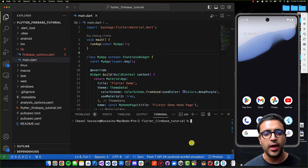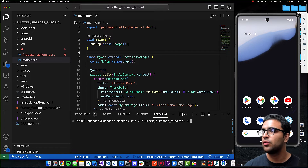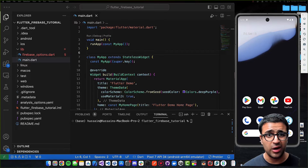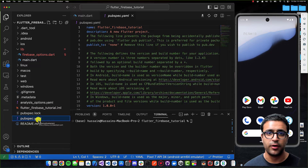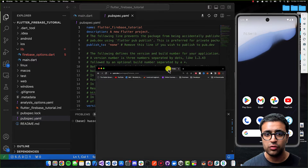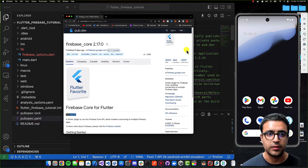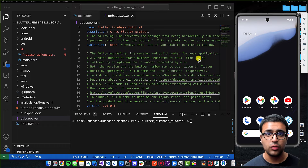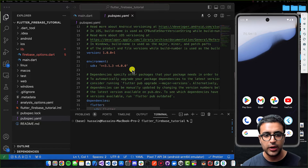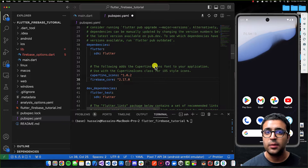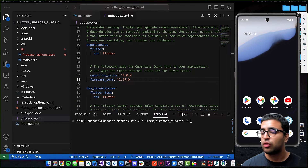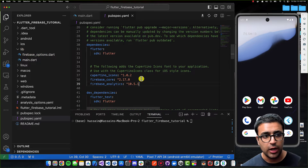Now the app is configured properly. The last thing we need to do is include the Firebase dependencies we want to use in our project. Regardless of which Firebase services you use, there's always one plugin you need — the firebase_core package. I'll come to my pubspec.yaml file, go to the dependencies section, and add the firebase_core dependency. I also want to add firebase_analytics, so I'll copy that dependency and paste it under firebase_core, then save.